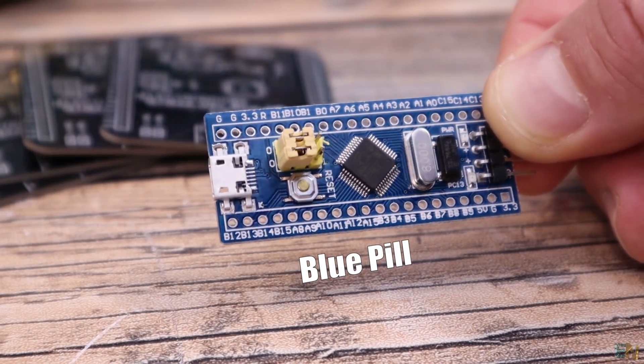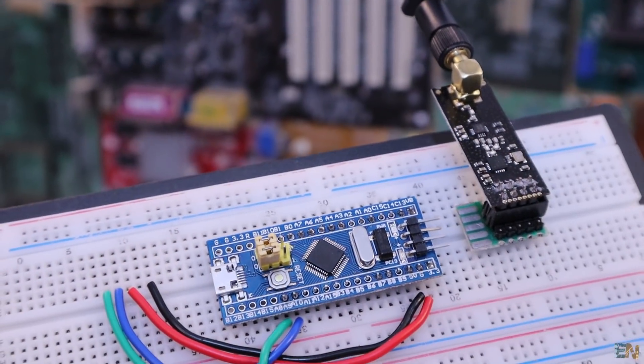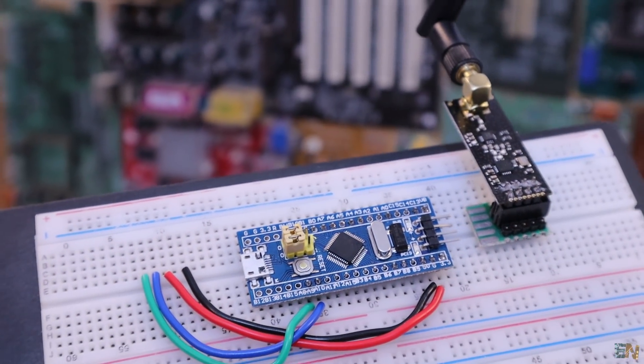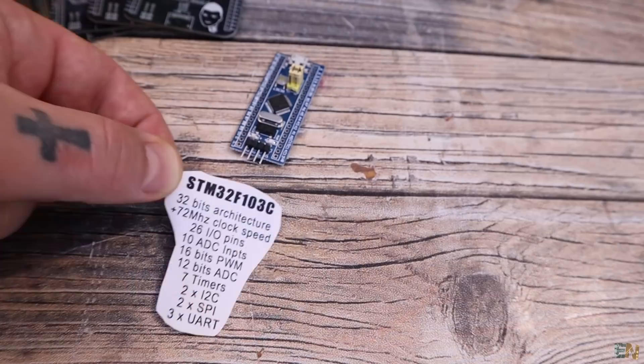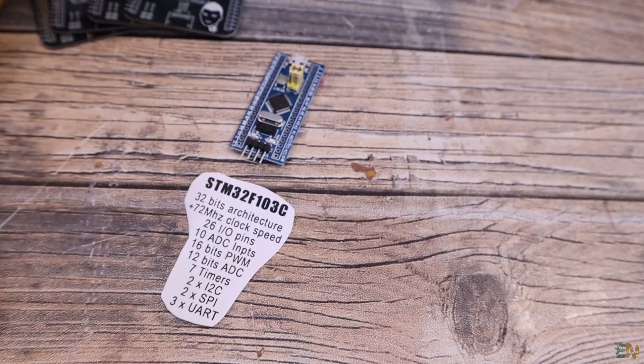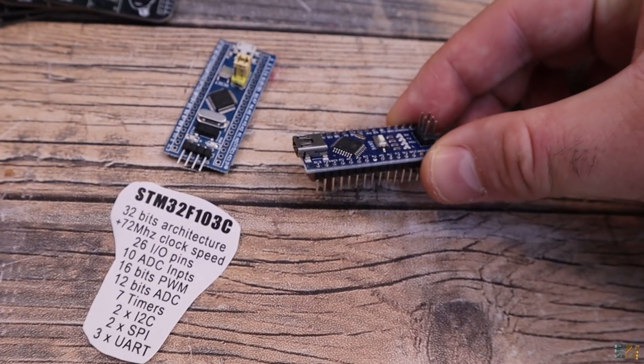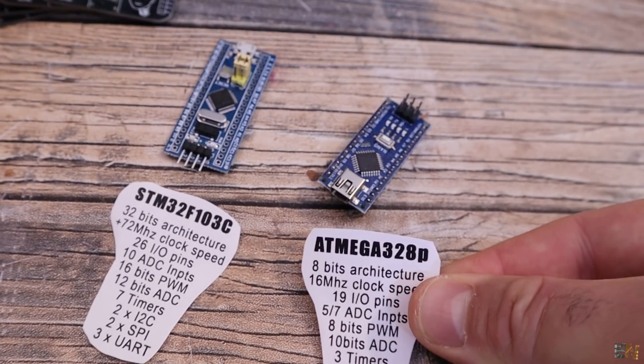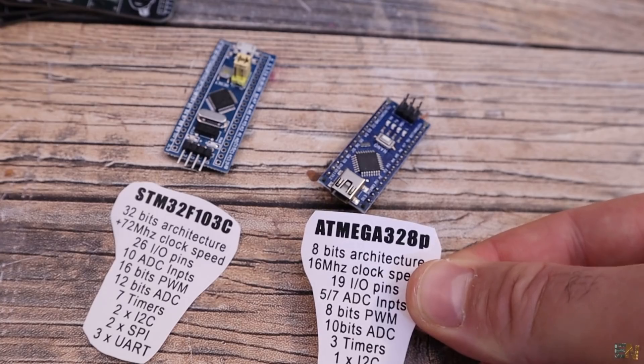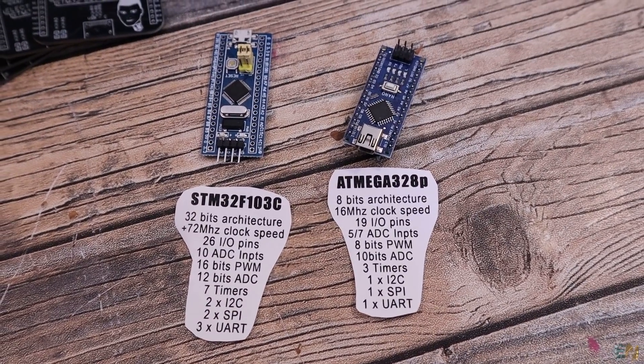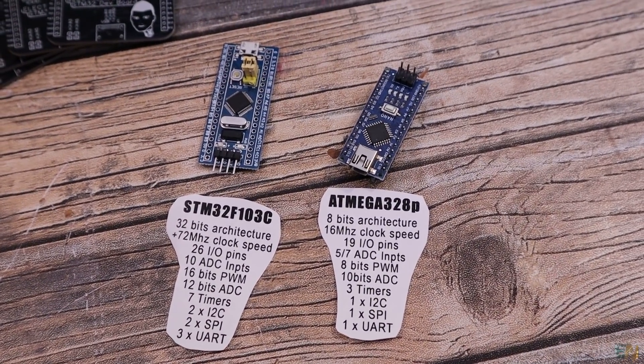I've already prepared a few projects with this microcontroller for future videos. This board is way more powerful than the Arduino Nano for example, having more memory, a 32-bit architecture, and it could run up to 72MHz or more.